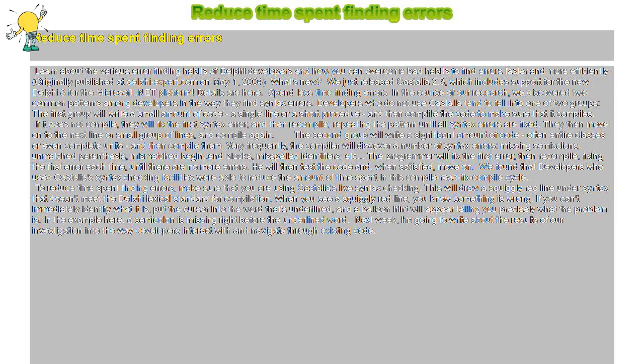Developers who do not use Castalia tend to fall into one of two groups. The first group will write a small amount of code, a single line or a short procedure, and then compile the code to make sure that it compiles. If it does not compile, they will fix the first syntax error and then recompile, repeating the pattern until all syntax errors are fixed.